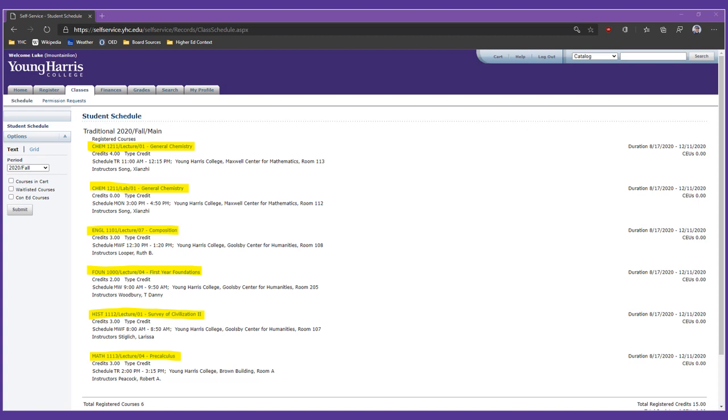You'll also notice a two-digit number after the lecture or lab designation. That is the course section number. Because we're so small at YHC, many courses, particularly upper-level courses, are taught in only one section. But many first-year courses are offered in multiple sections, each taught by a different instructor, in a different classroom, at a different time. Luke, for example, is in English 1101 Section 7 with Dr. Luper, Foundations 1000 Section 4 with Dr. Woodbury, and Math 1113 Section 4 with Dr. Peacock. If you're a first-year student, your schedule likely has at least one of these courses on it, but you're probably in a different section from Luke. Multiple sections are how we keep class sizes small.